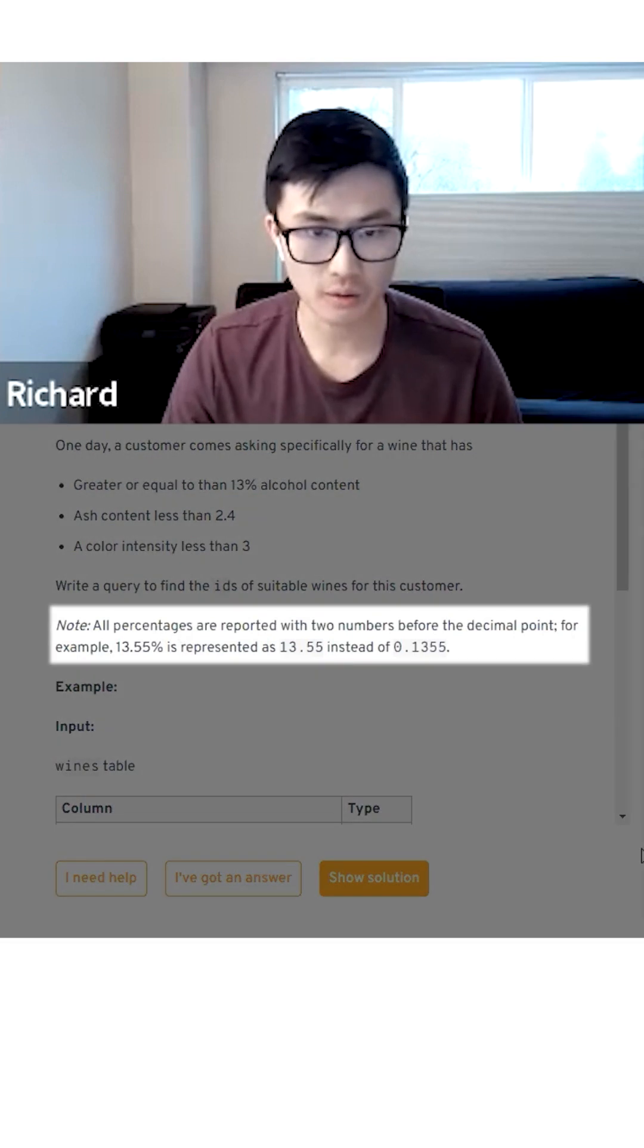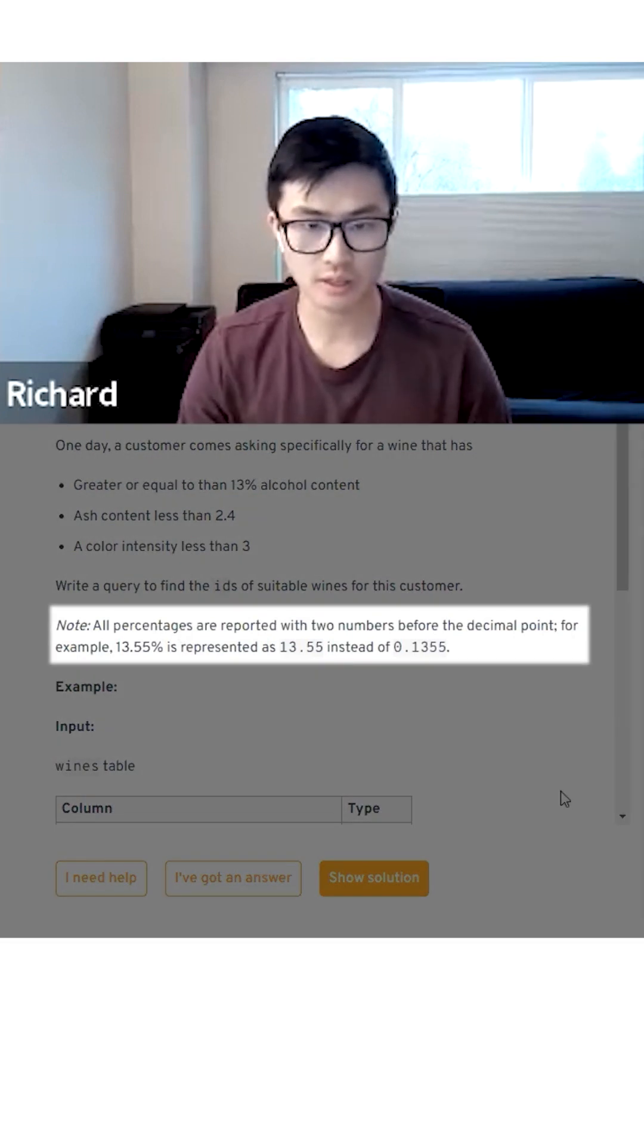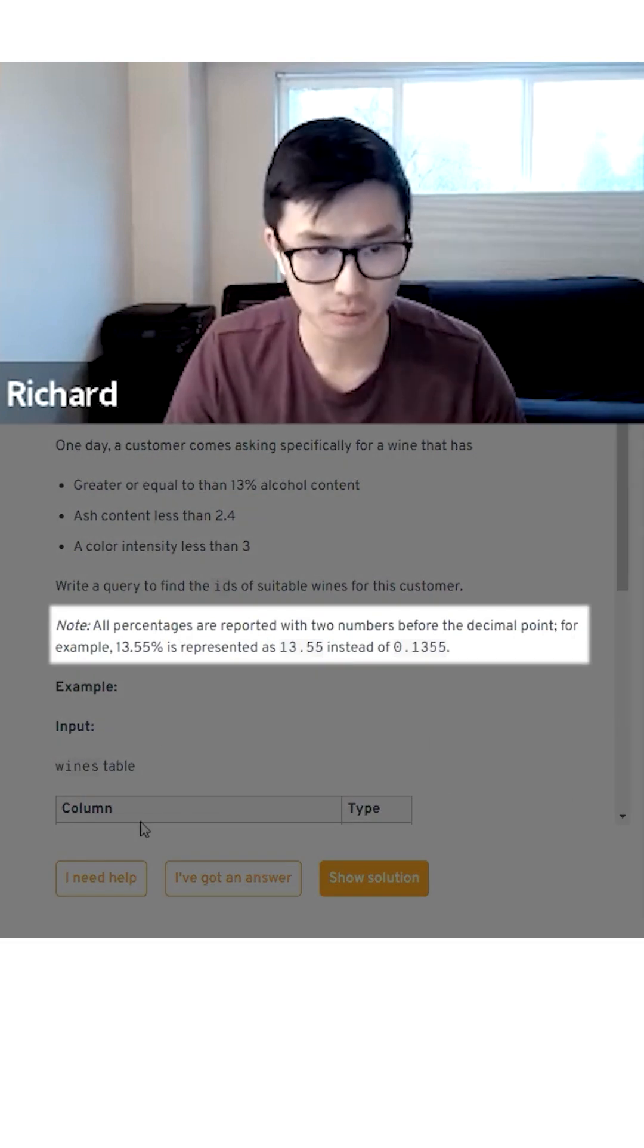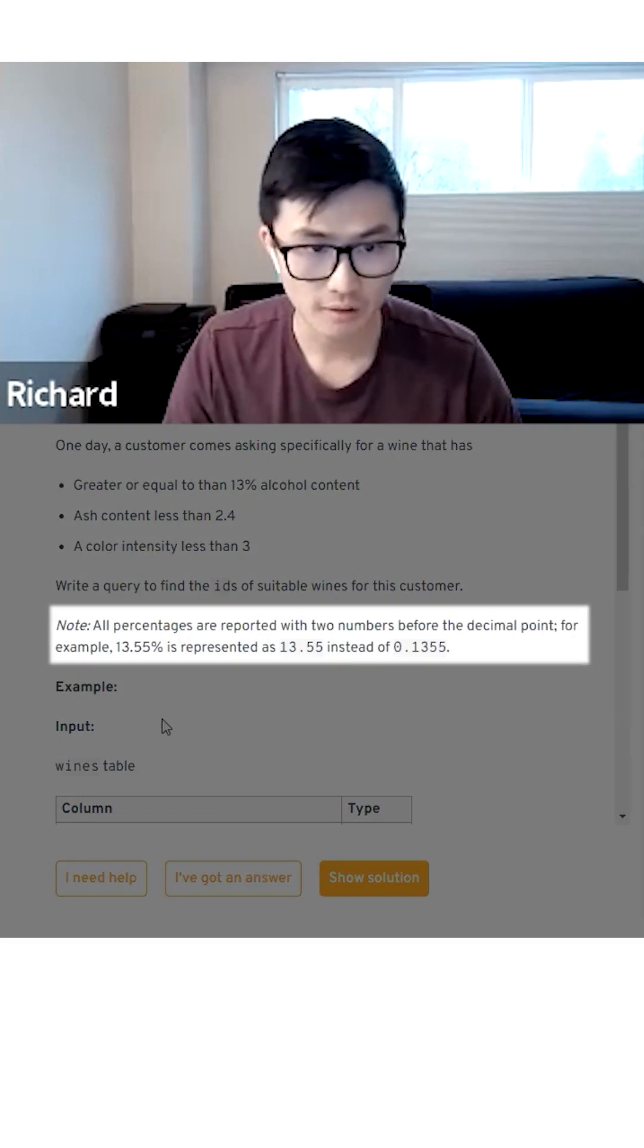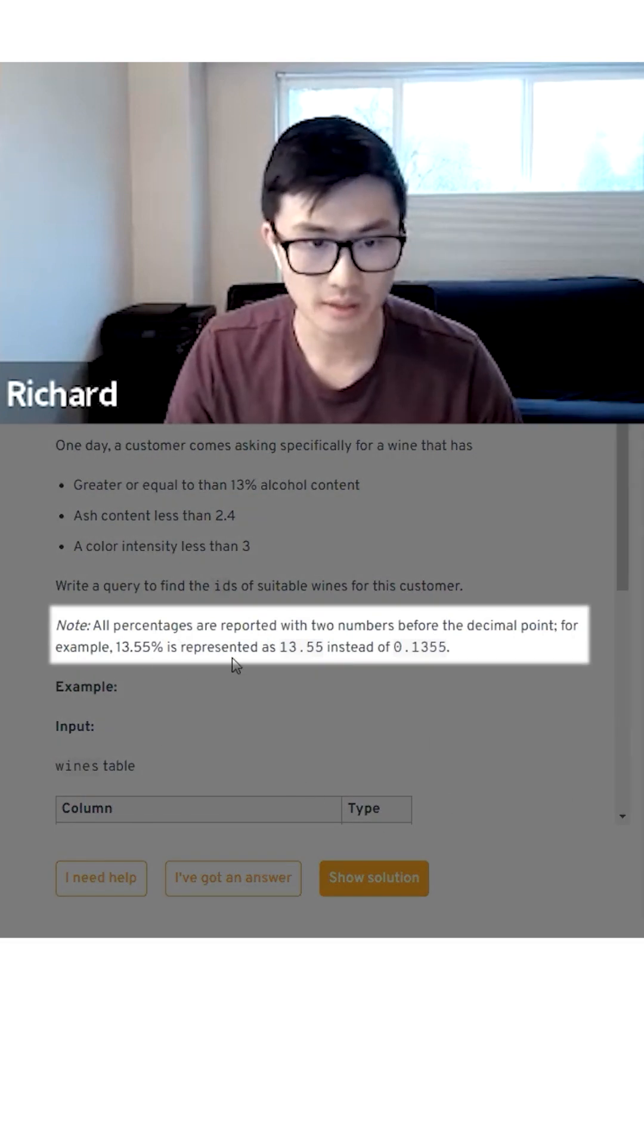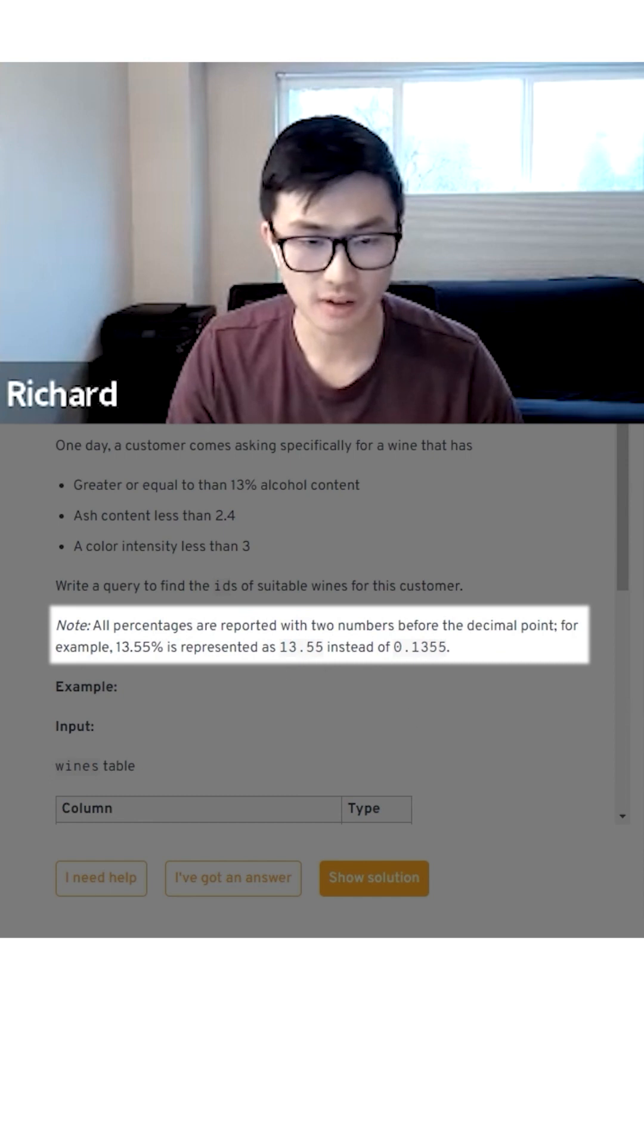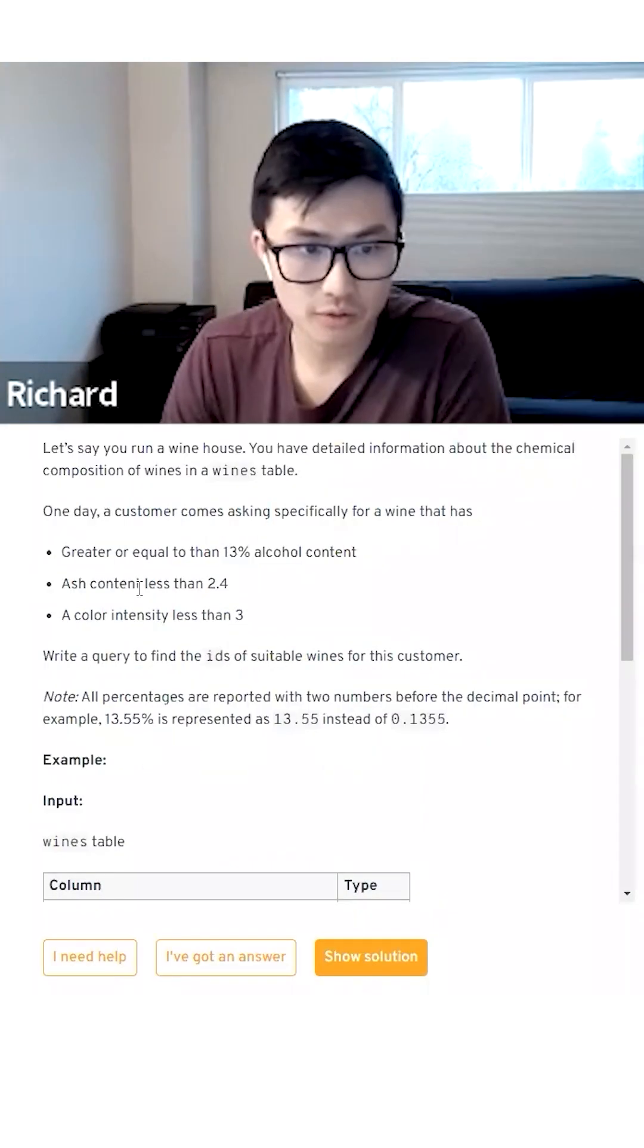All percentages are reported with two numbers before the decimal point. For example, 13.55% is represented as 13.55 instead of 0.1355.